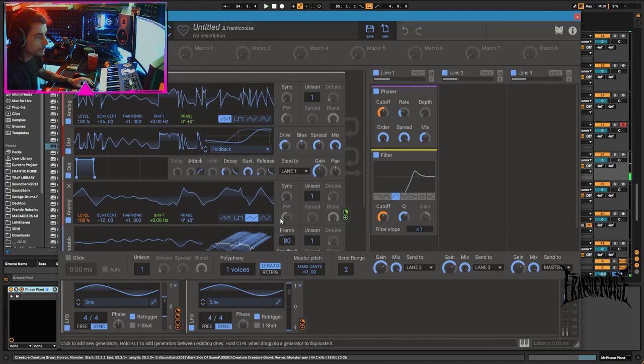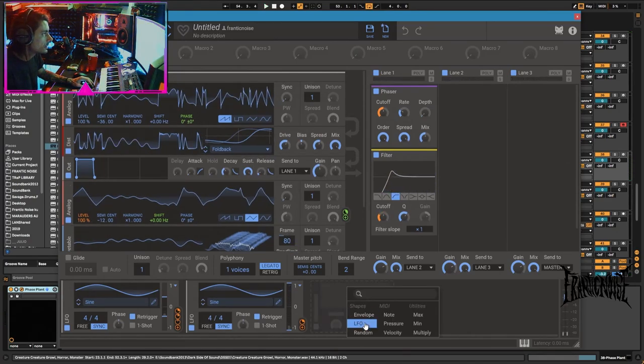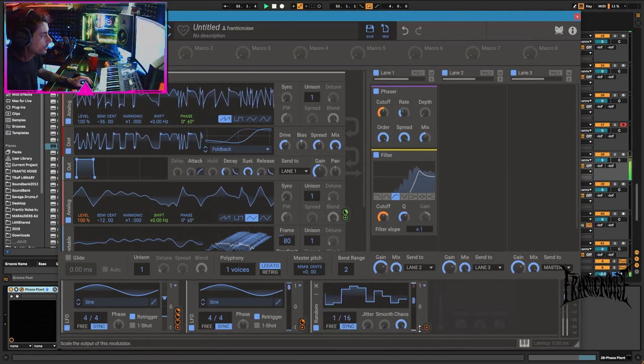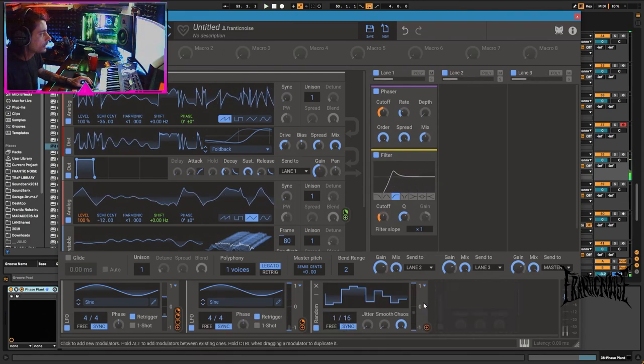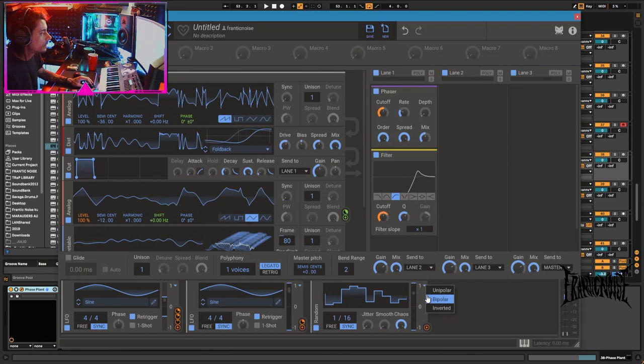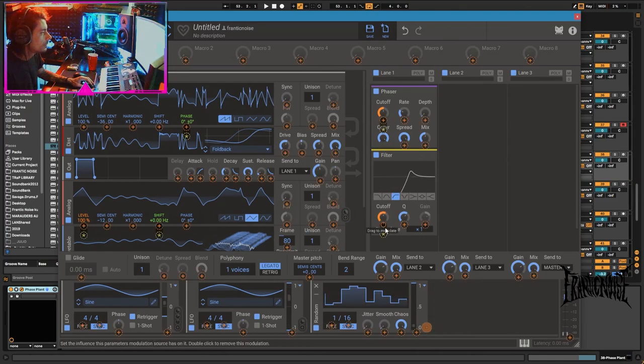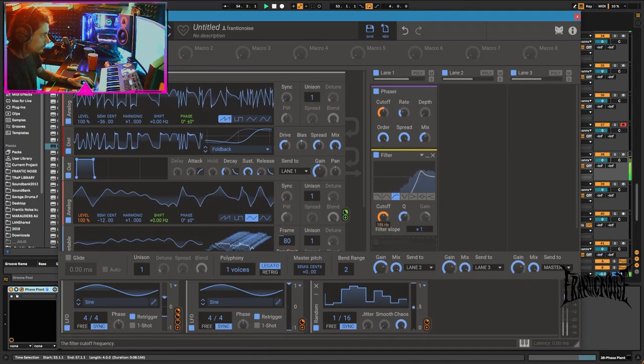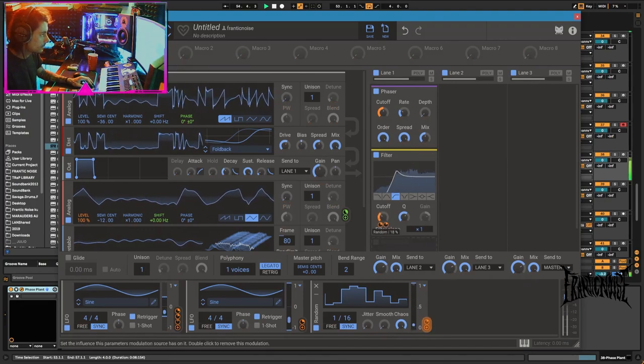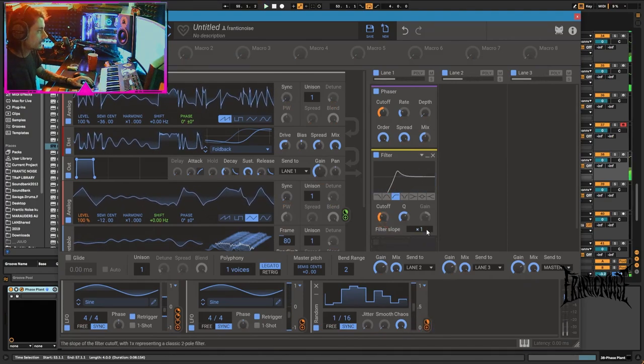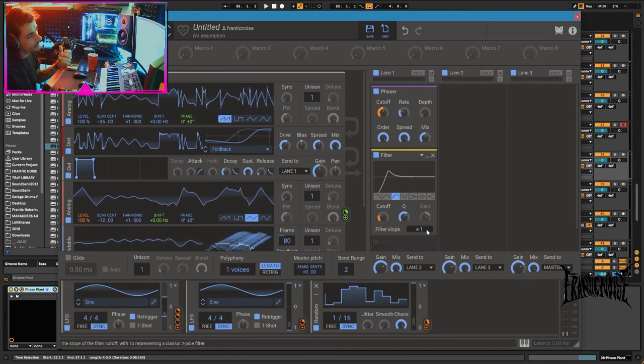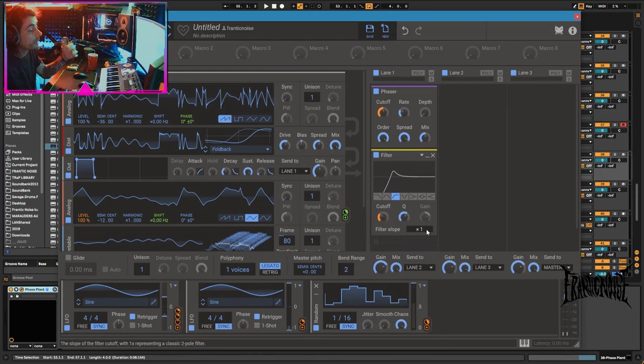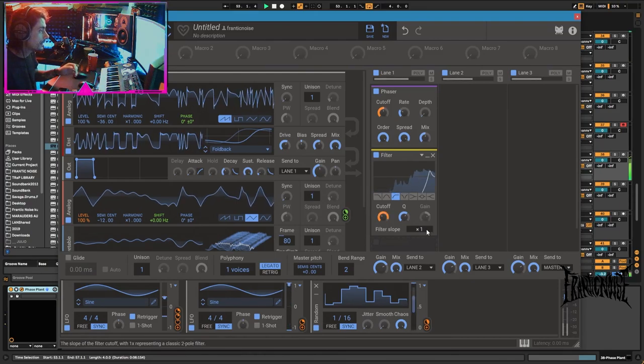We could add to this some random synchronized 1-16 to unipolar to move this guy as well. To move it in such a way with such depth that it will make it go super high sometimes and make the sound disappear.